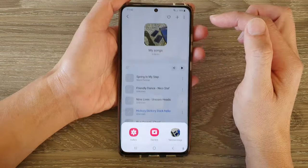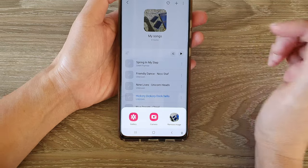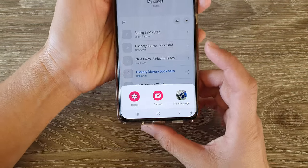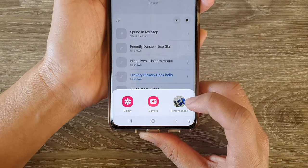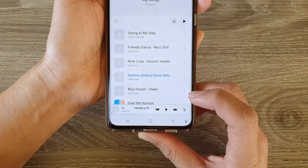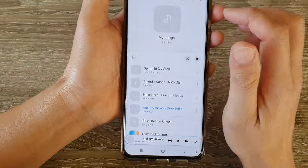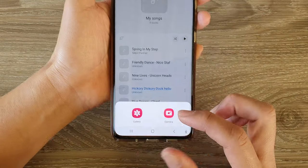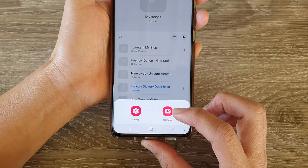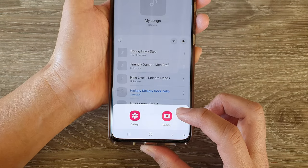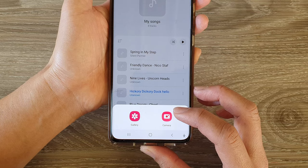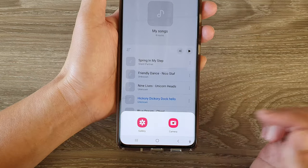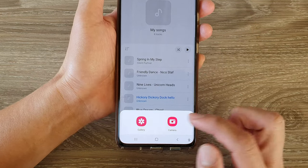In here you can choose to remove an image, you can also tap on the camera to take a photo and use that as a cover image, or you can choose an image from the gallery.